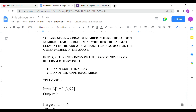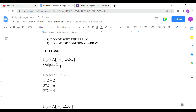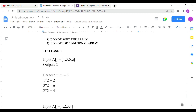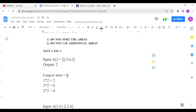So this is the largest number. In the sample case, take input array as 1, 3, 6, 2. So 6 is the largest number. You have to check: take each number, multiply by 2, and see if it is less than or equal to the largest number. So we multiply by 2 — for example, 1 into 2 is 2, and we have to compare with 6.